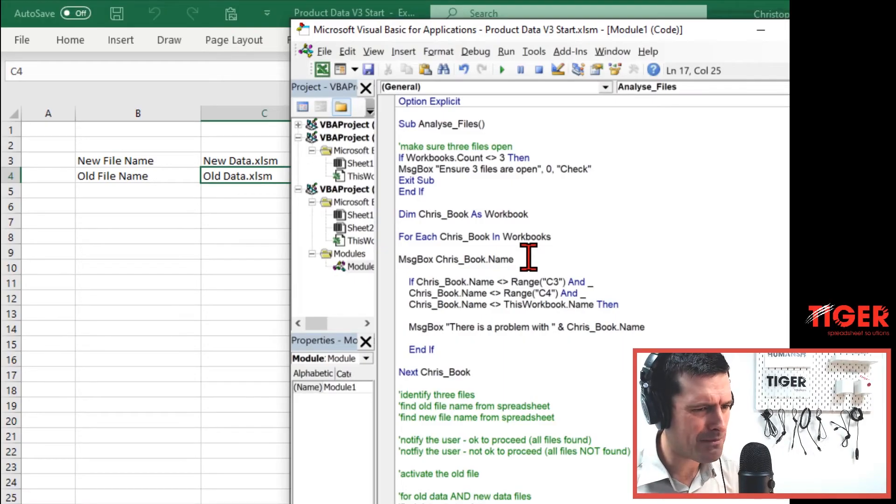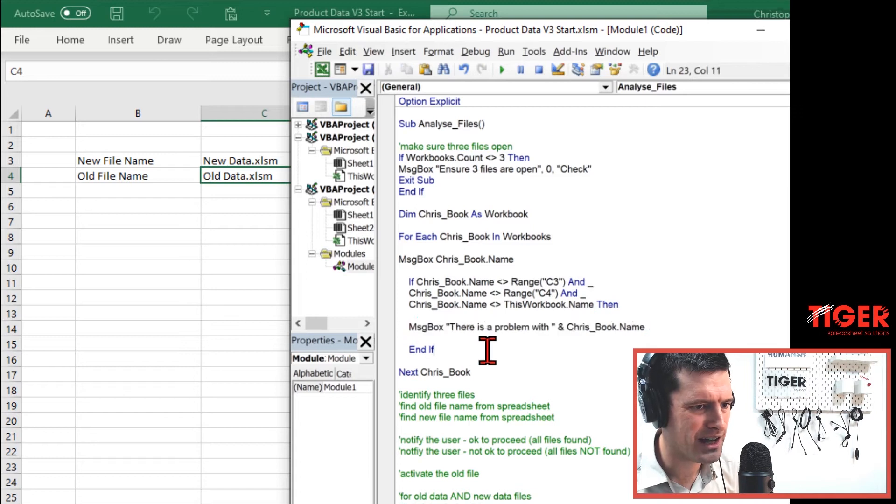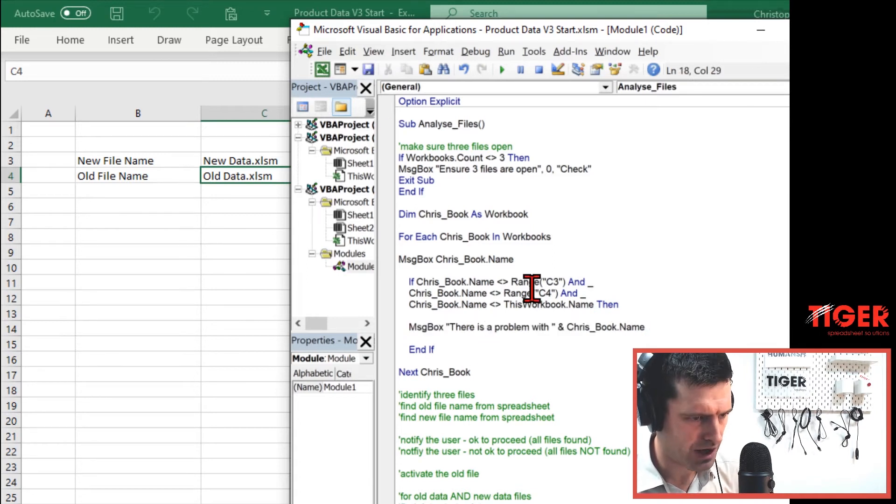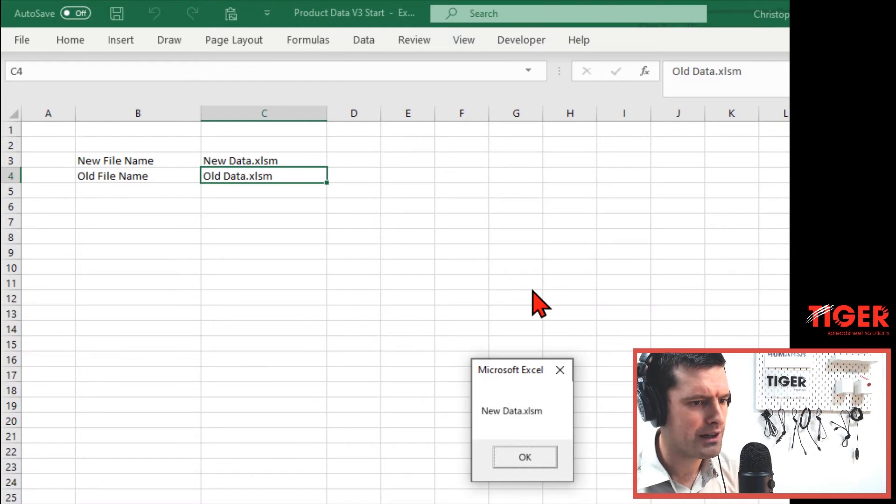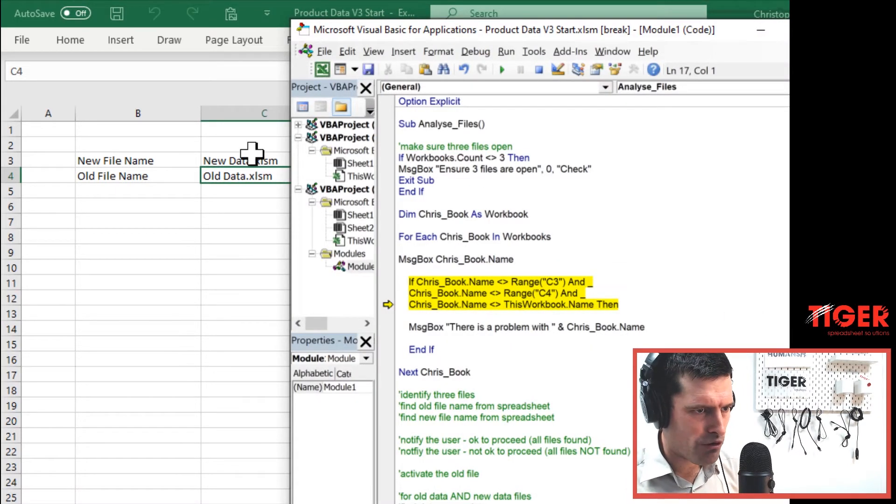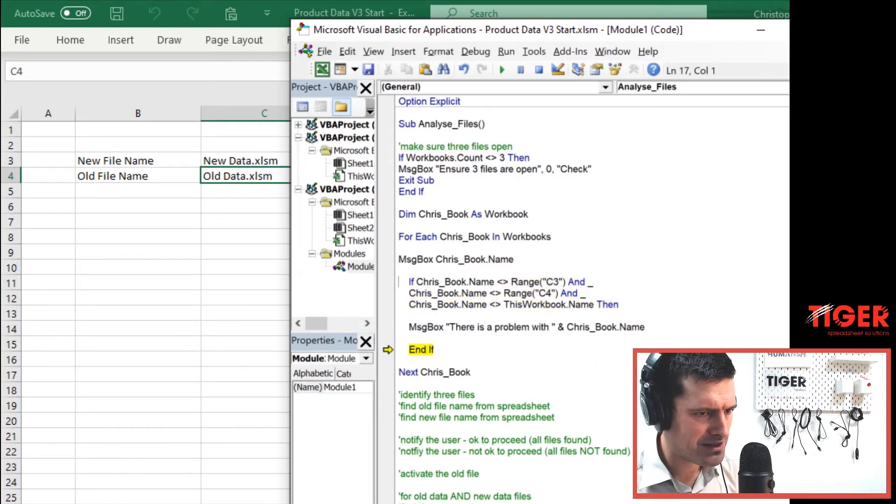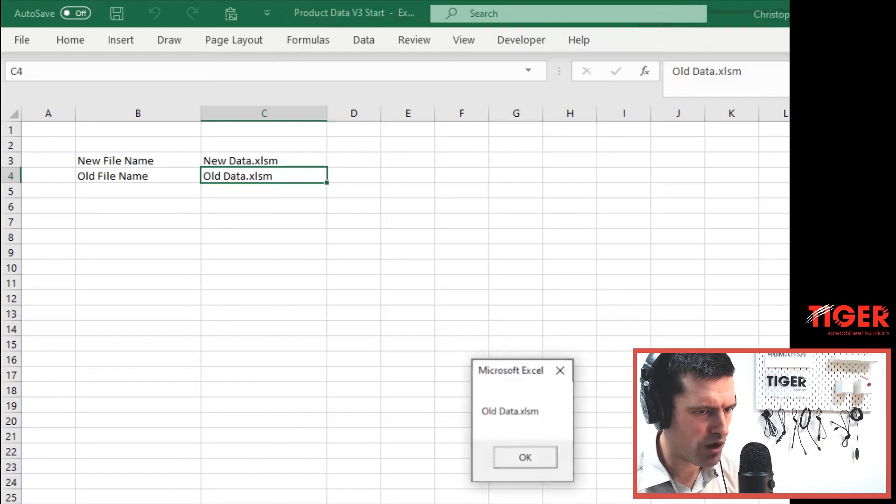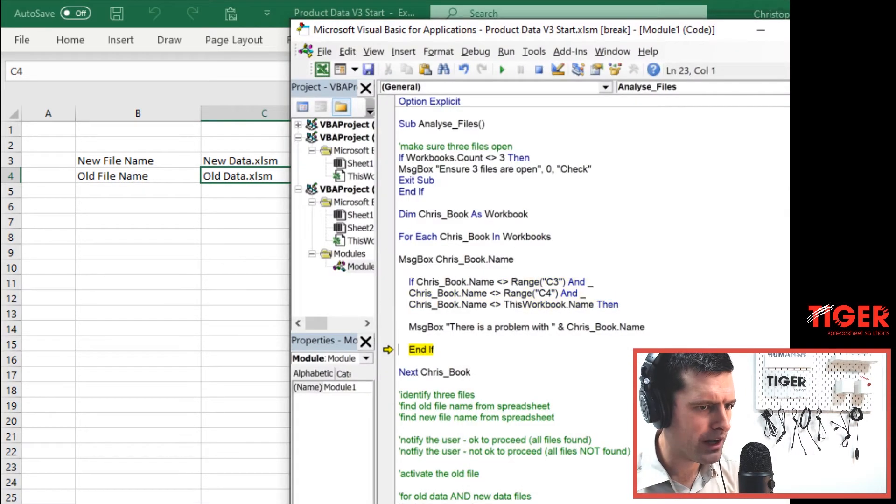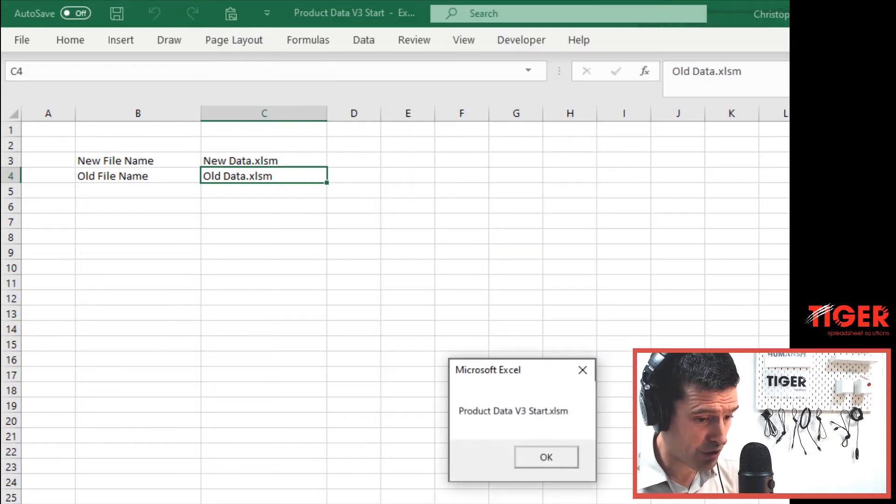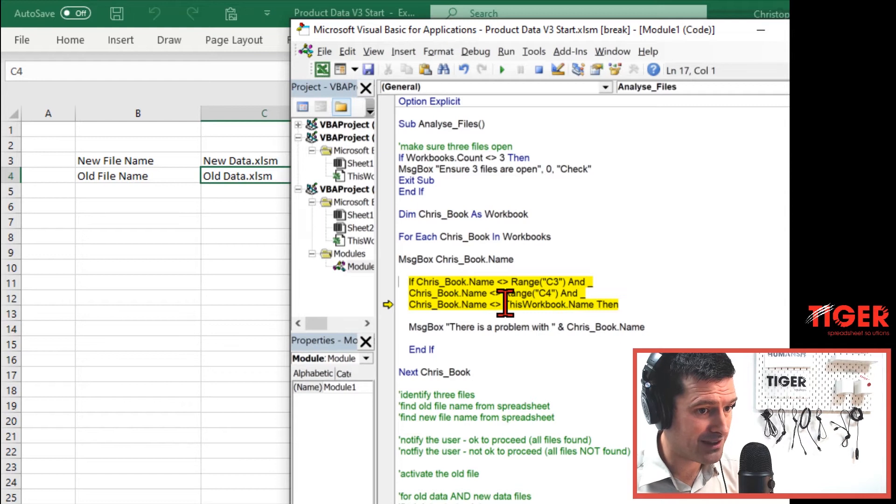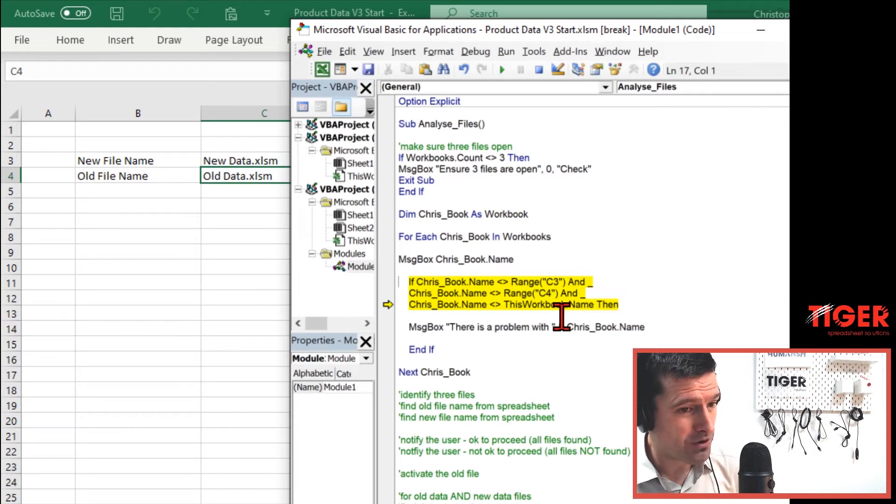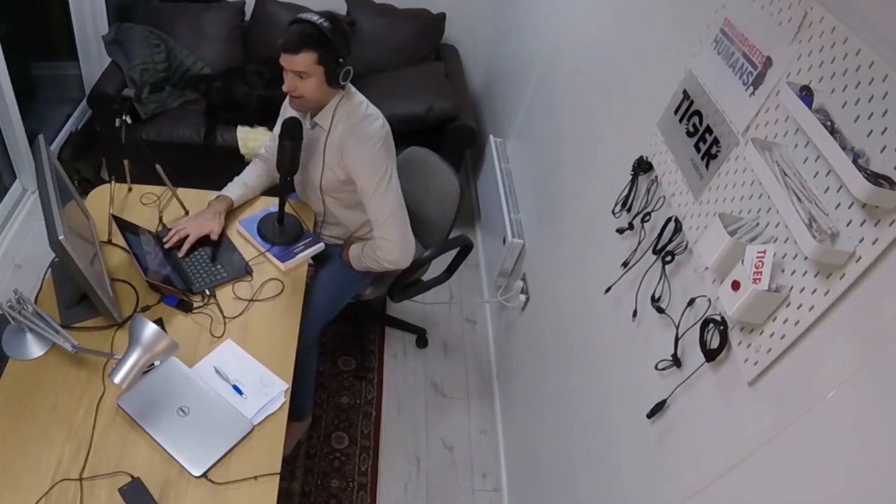What's going to happen here though? Are we even going to get to this line of code here? Let's just step through the code here using the F8 key. Yep. So this is the name of the first workbook and this workbook, well, it equals the value in cell C3. So we're not going to get into the conditional statement. And the second workbook, well, that equals the value in cell C4. So again, we're not going to get into the conditional statement. Then the third workbook, well, that equals this workbook.name. So again, we're not going to get into the conditional statement there.